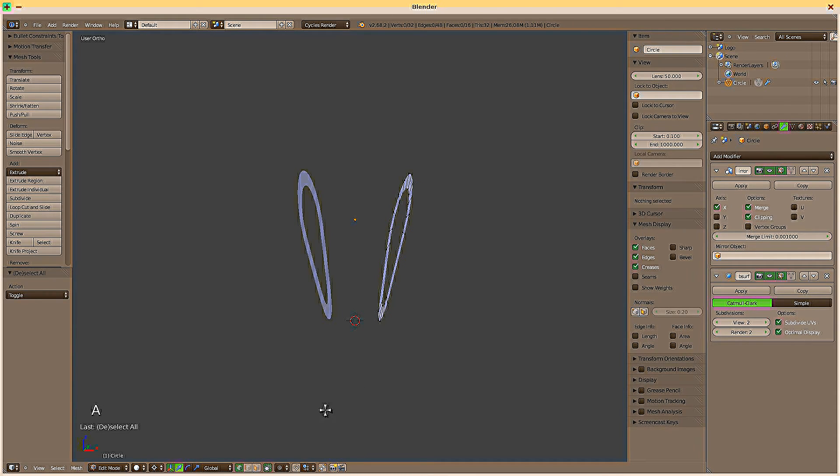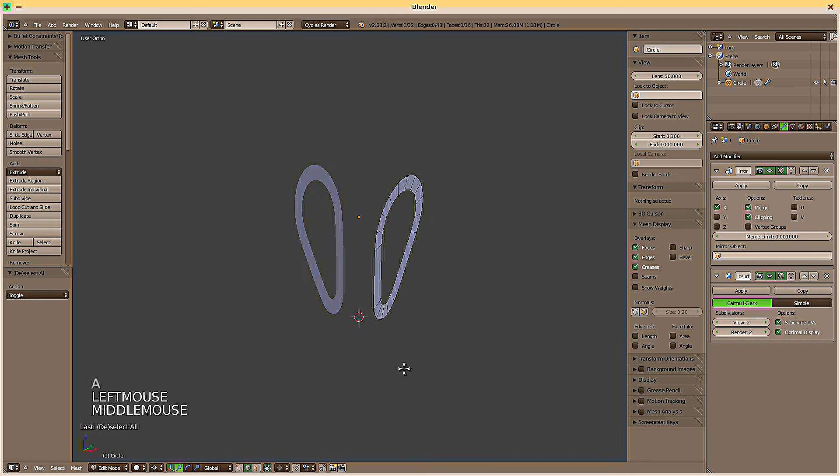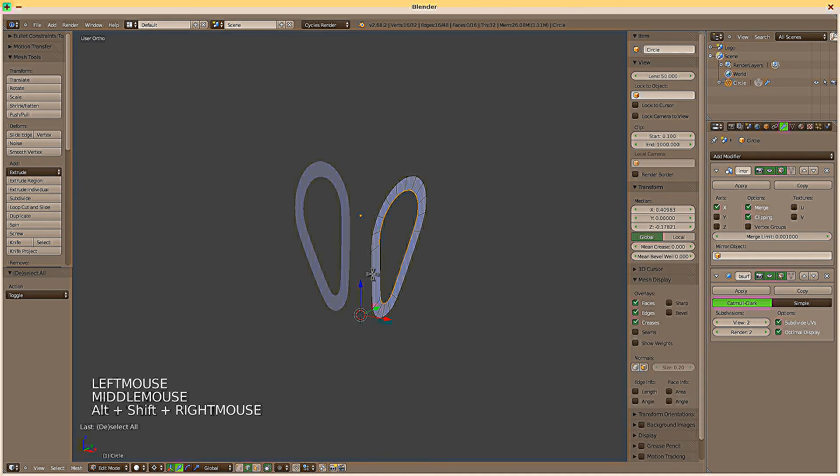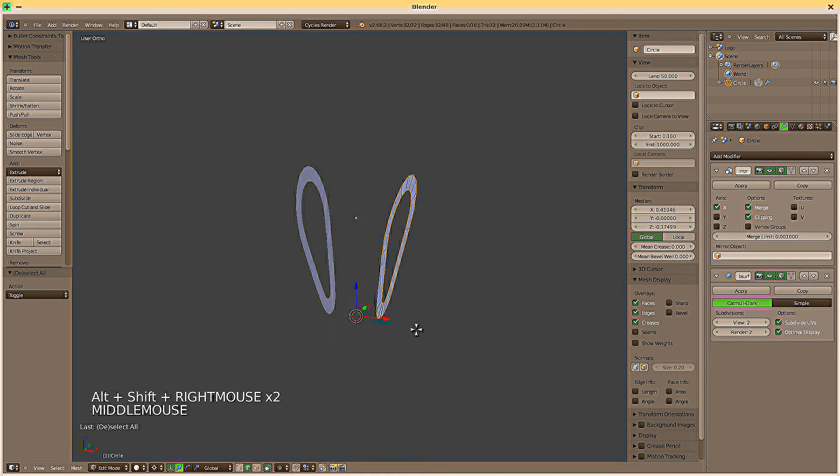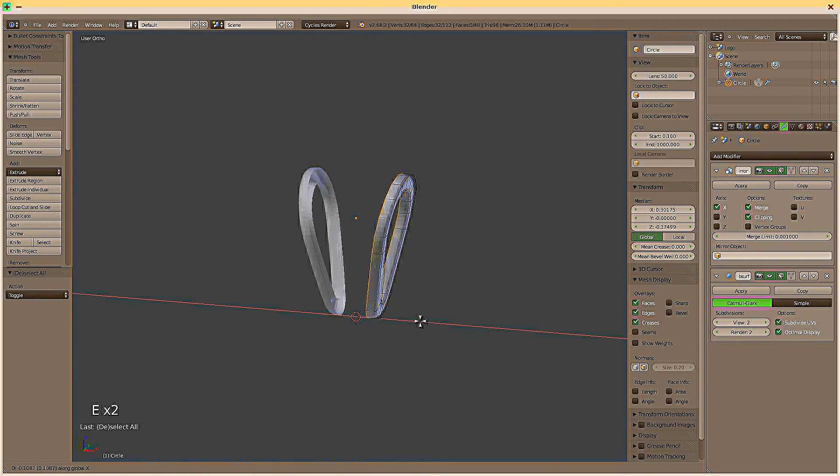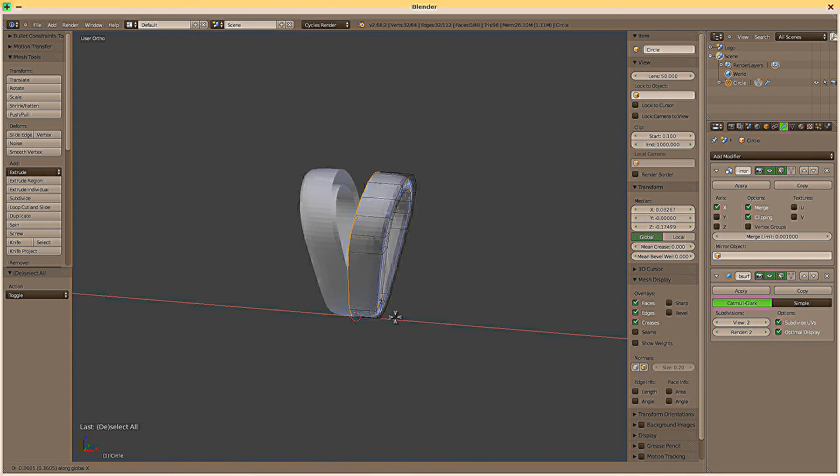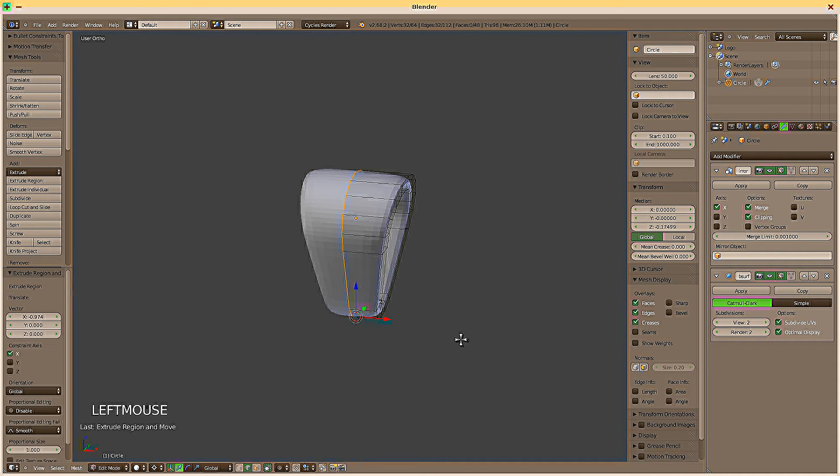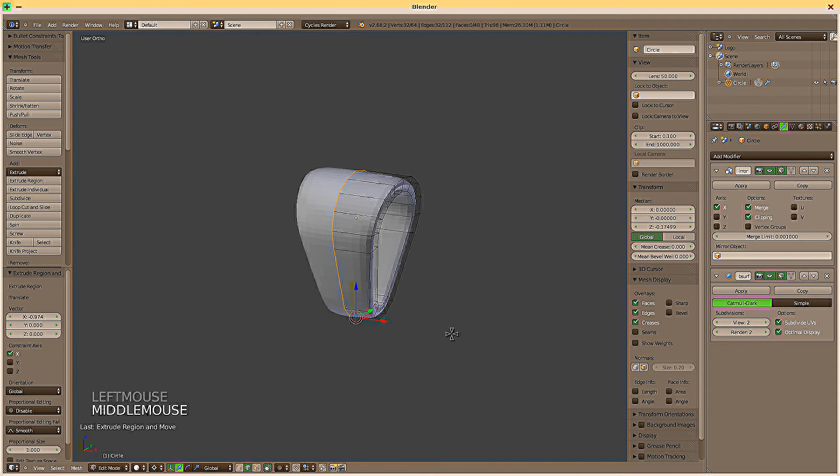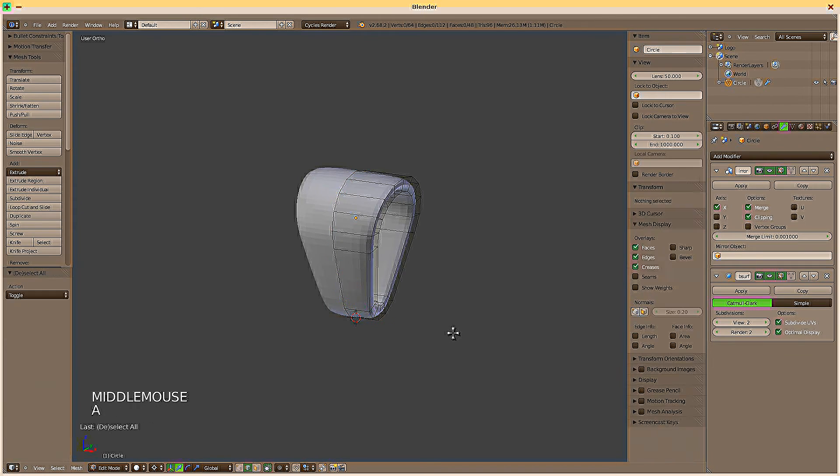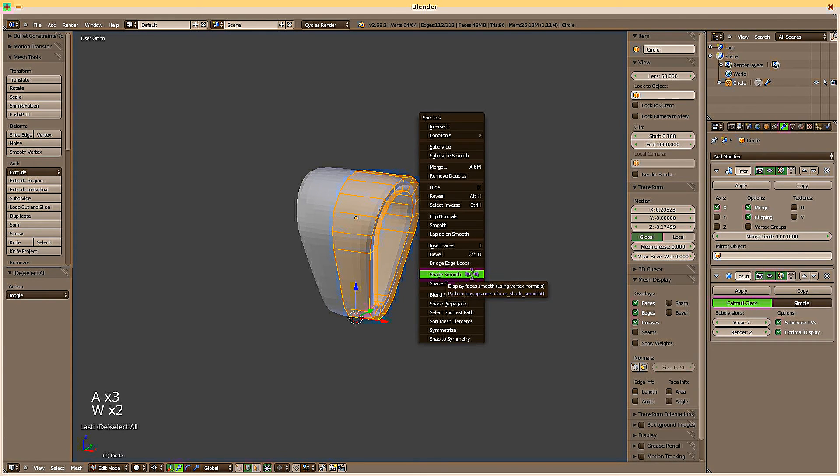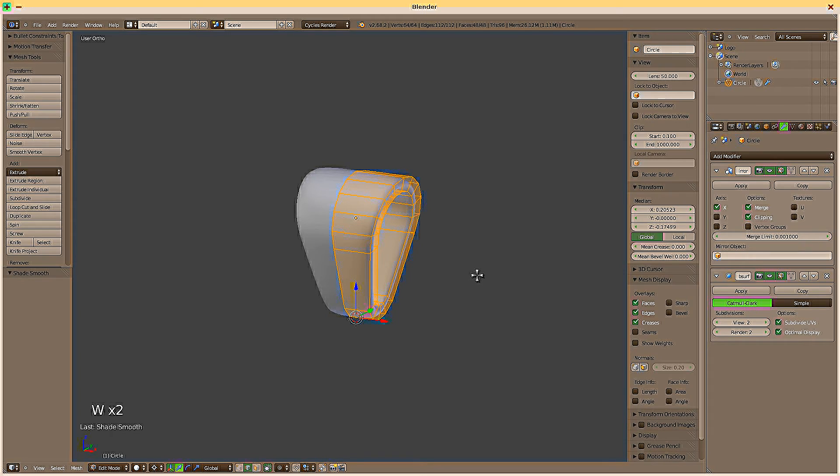Switch to edge mode. Select the inside and outside edge loops. E, X to extrude on the X-axis. Pull until you can't anymore. Select everything. W, shade smooth.